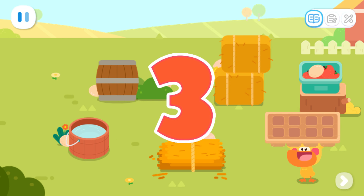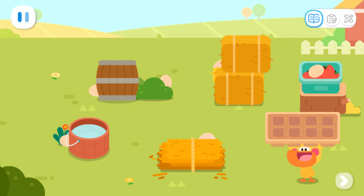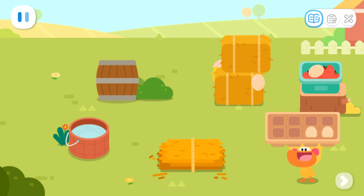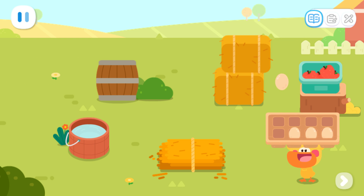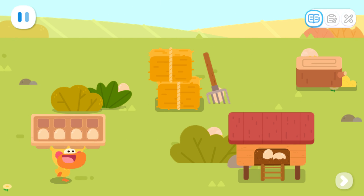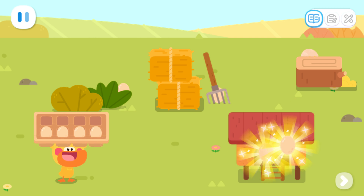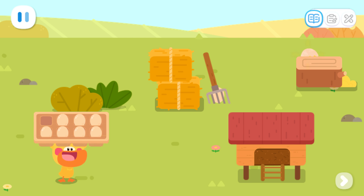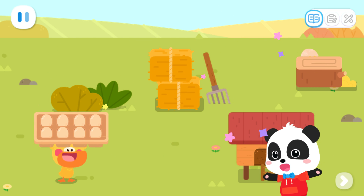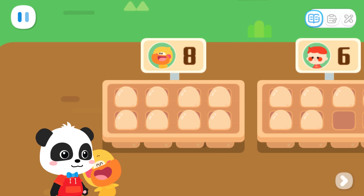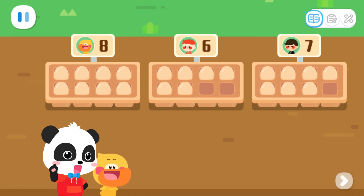Three, two, one... The contest starts now! Kids, can you help Quacky find the hidden eggs? I found so many eggs!